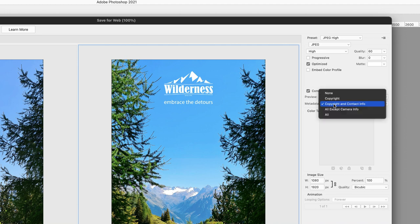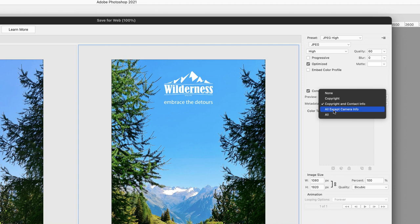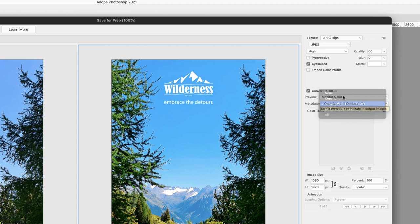I'm going to leave that set as the default, but just to show you, you could choose to export all the metadata, or you could choose All Except Camera Info. So if you don't wish to include things like the camera model, the lens, flash firing, and things like that, then you could choose All Except Camera Info.